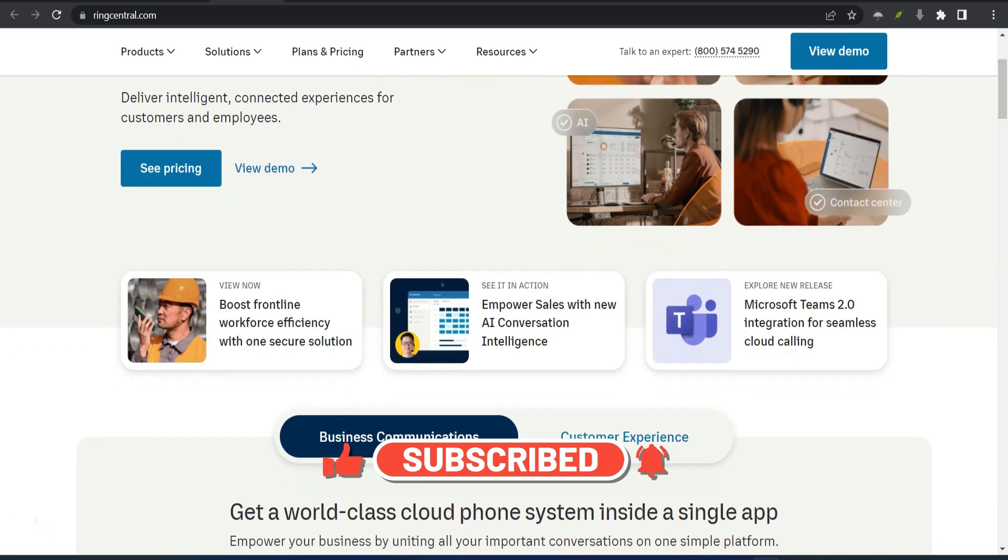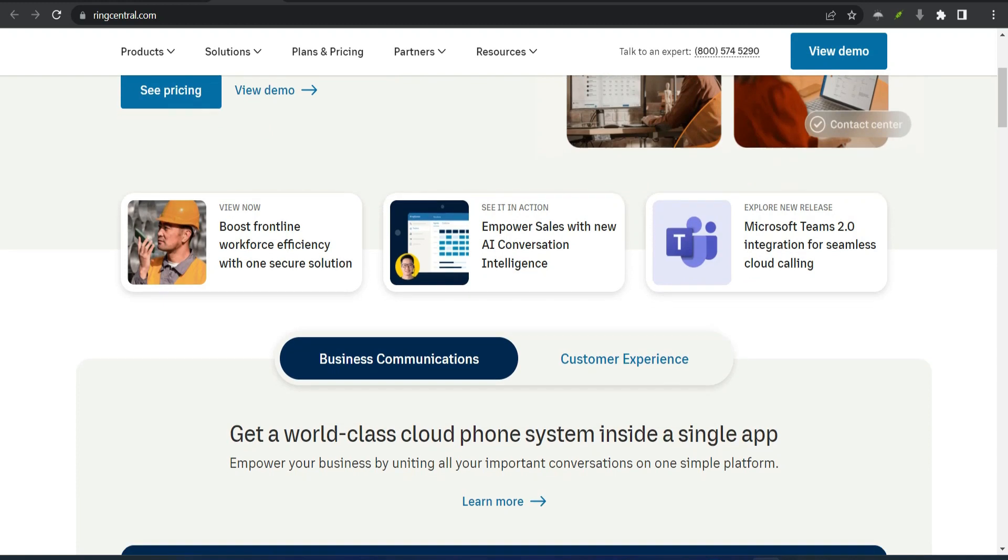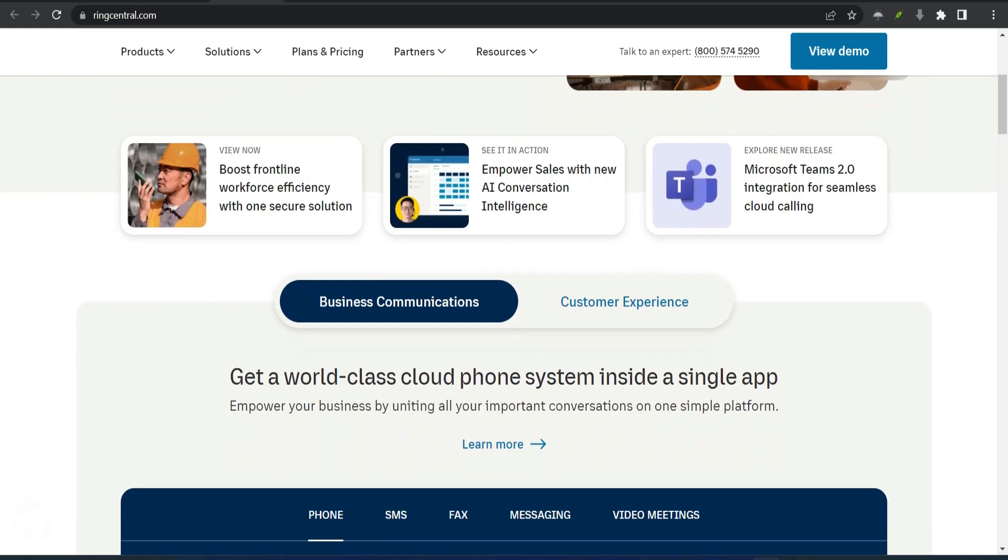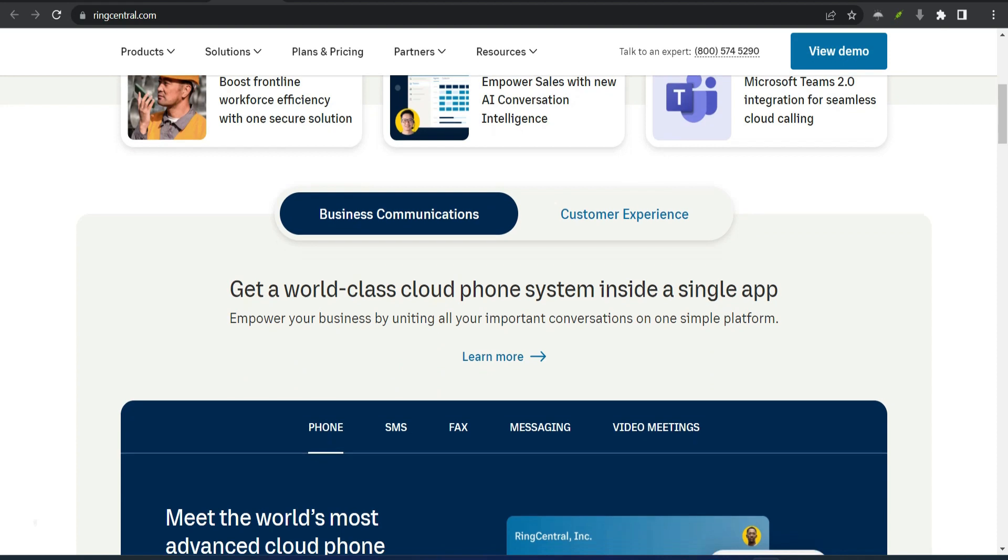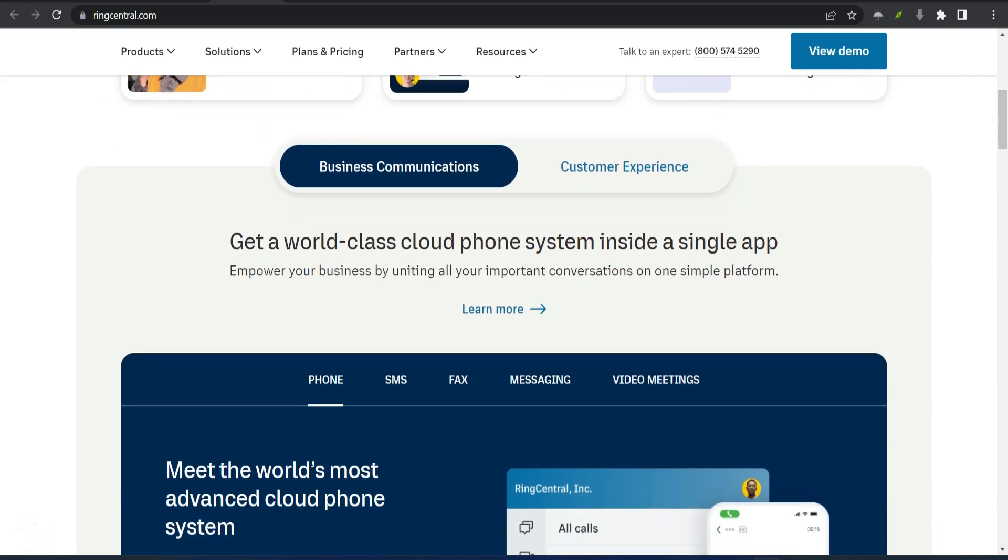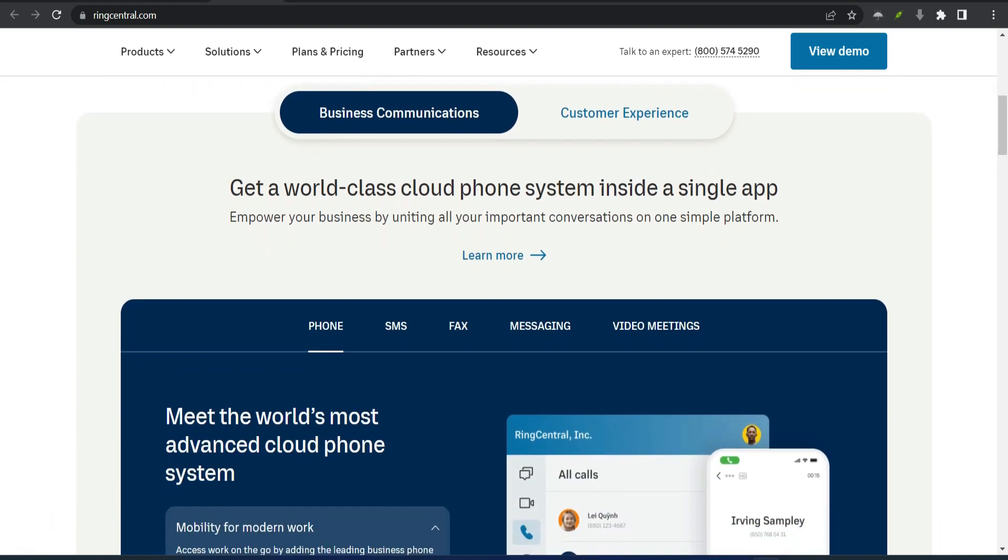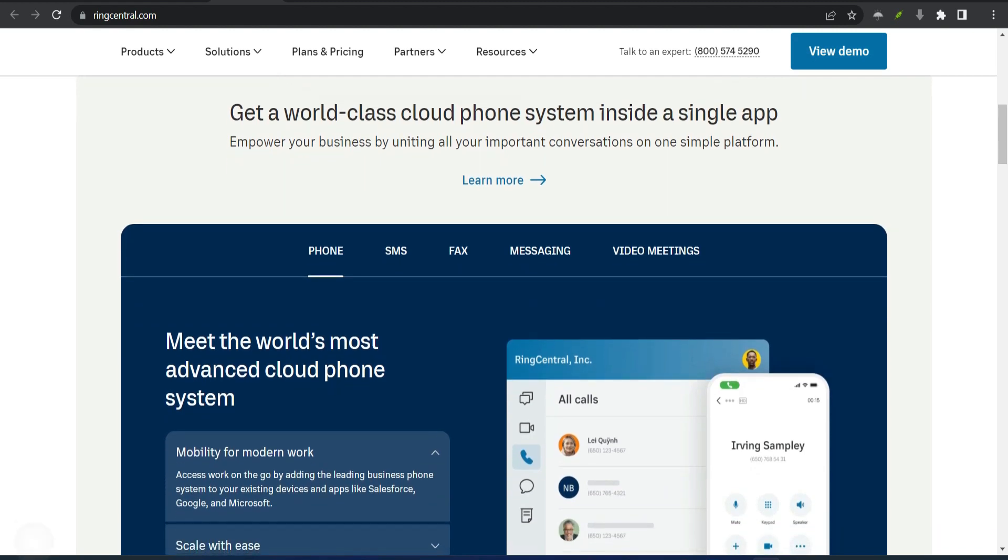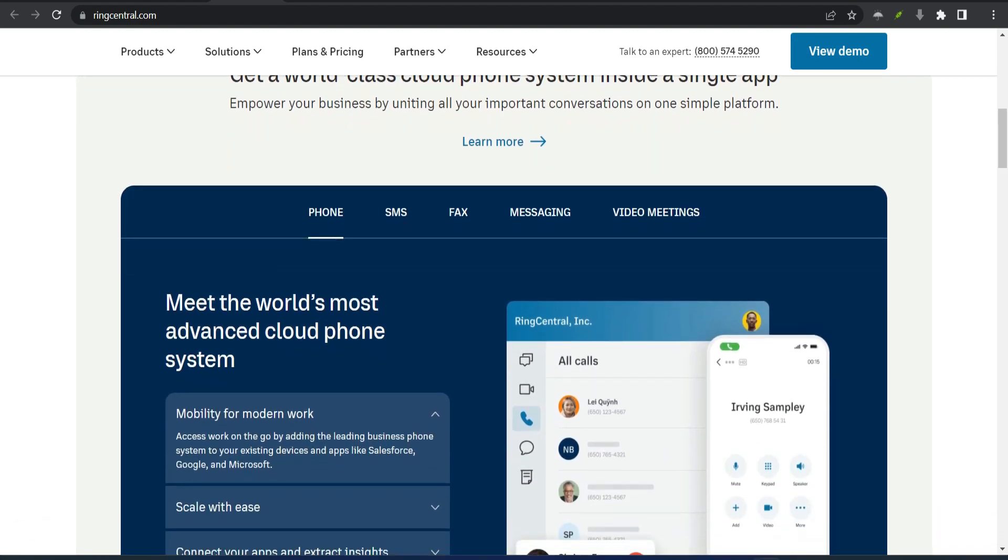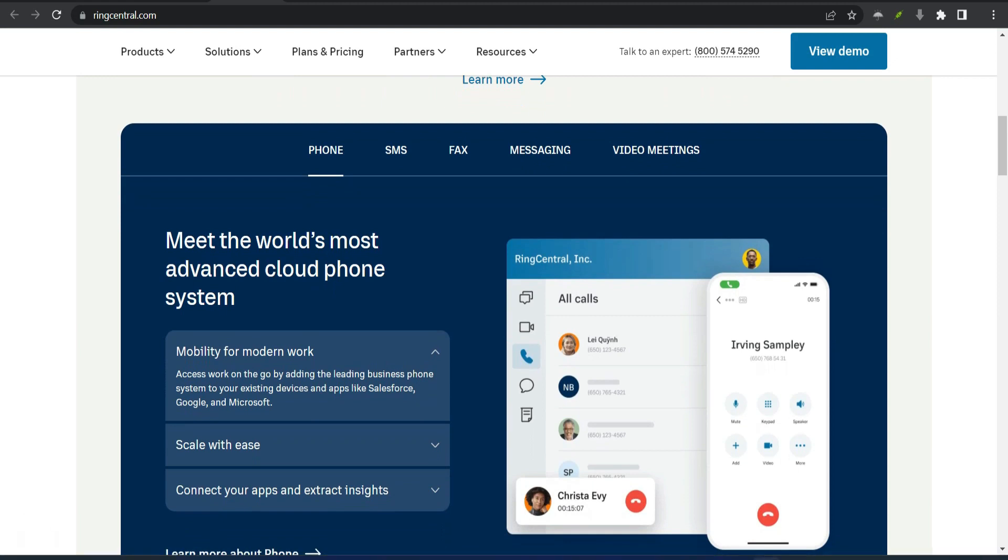You probably have tons of apps on your mobile device, ranging from the essential to the, well, not so essential, not that we're judging. There's a good chance RingCentral integrates with a lot of those essential apps. In fact, RingCentral has over 300 integrations, so you can spend less time flipping between apps and more time staying connected.